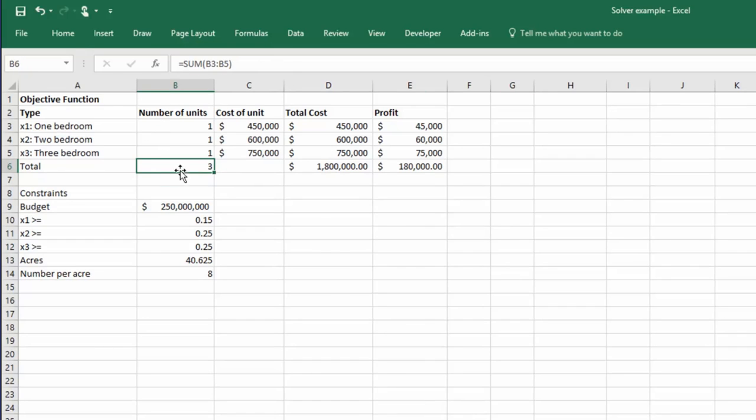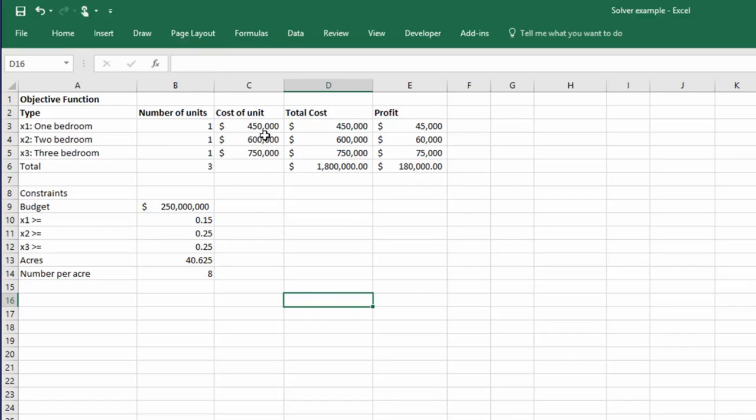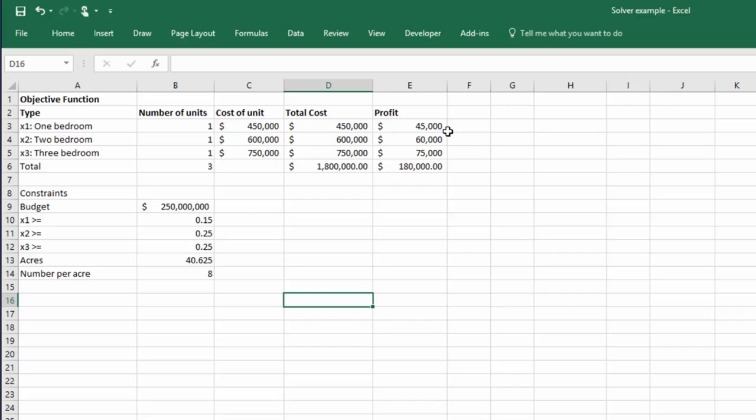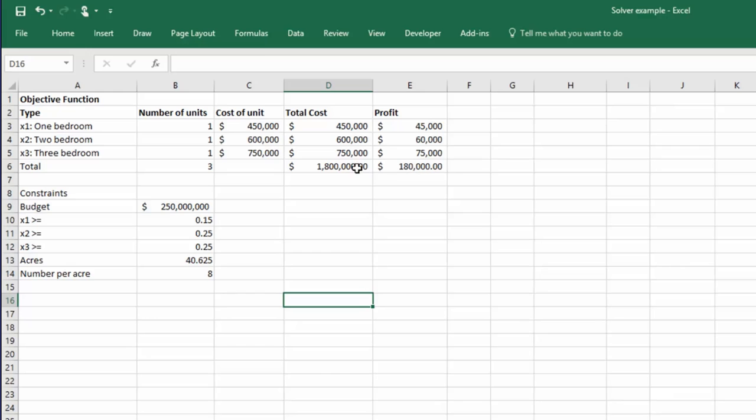I've got the cost of each unit, which we were given $450,000, $600,000, $750,000. Total cost is just the number of units times the unit cost. And I sum those up to get a total cost. And the profit is just 10% of this cost. Total profit is the sum of the profits on each of the units. And of course, mathematically, 10% of the sum of these is equal to 10% of that total. It works either way. I just put one in here, just so my model would be fleshed out.